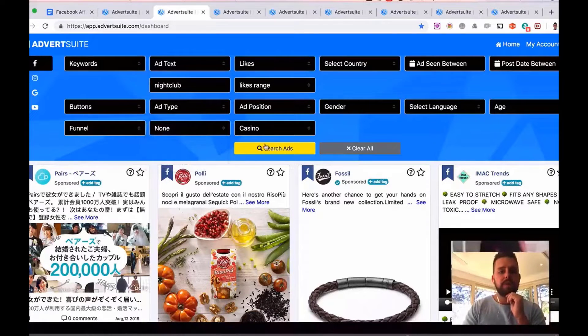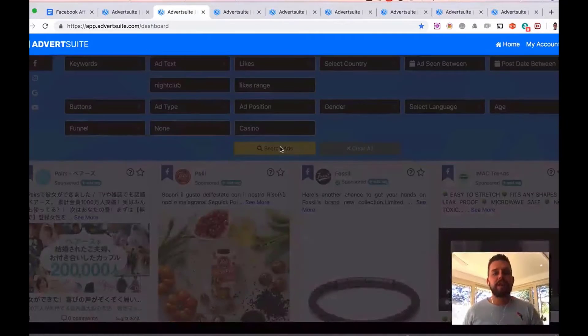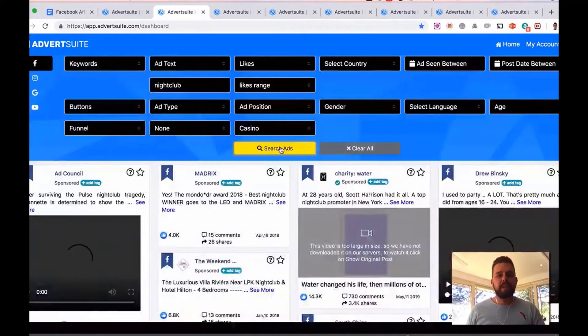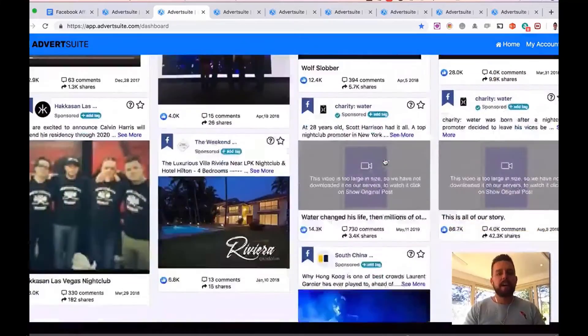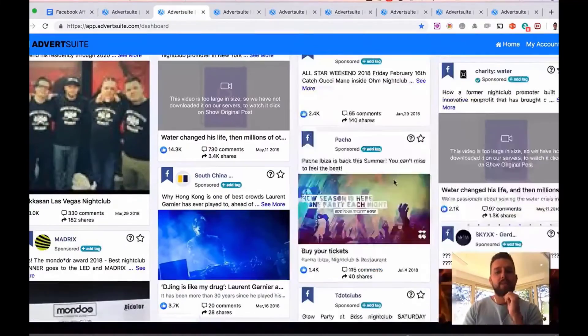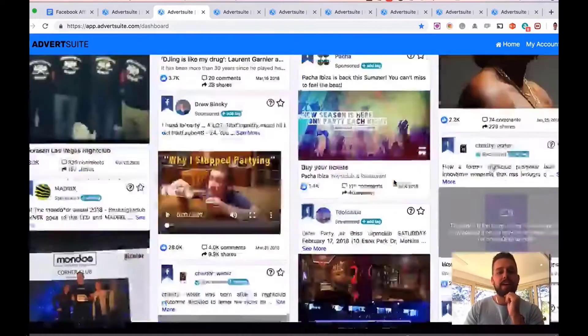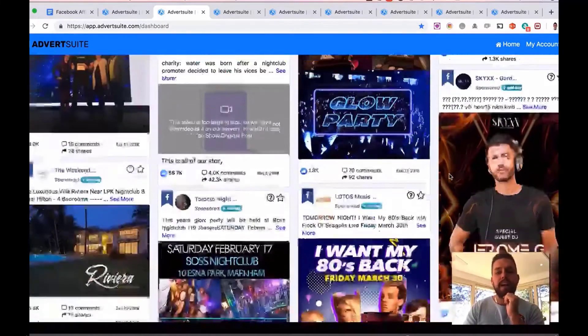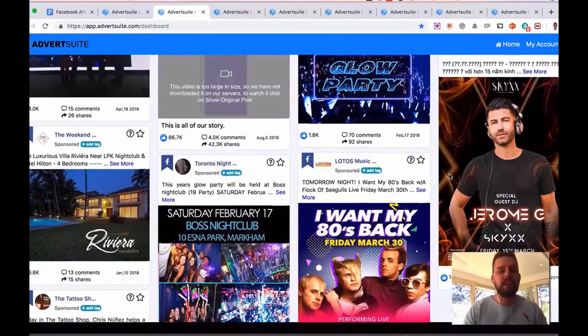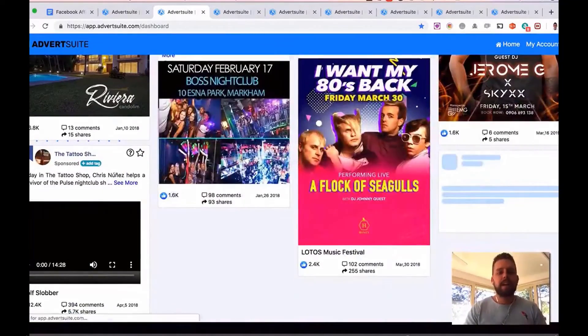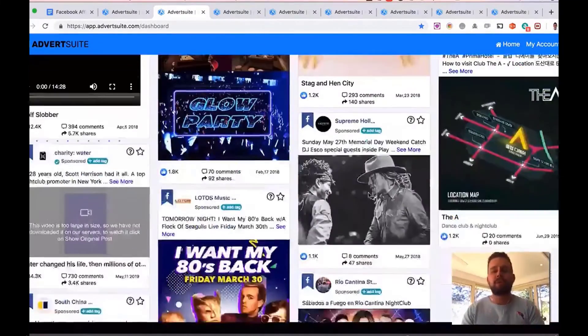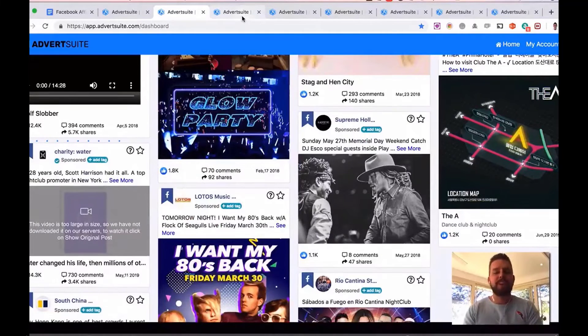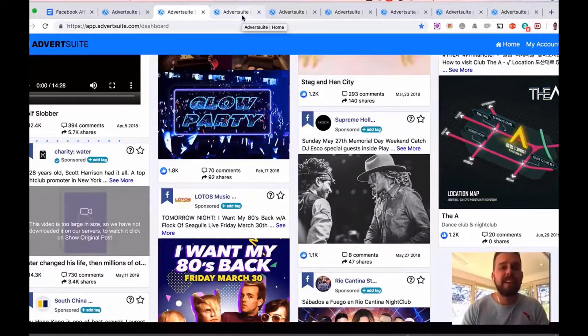No e-commerce. And I'm going to search for that right now. And now all the nightclub ads around the world are going to appear for me here. They have the word nightclub in the ad text in the ad title. So I can go in here and see what ads are working the best for people advertising nightclubs. And again, as you scroll down, it'll load more and more and more. There's obviously lots of ads related to all niches. We add 10,000 new ads every single day here in Advert Suite.